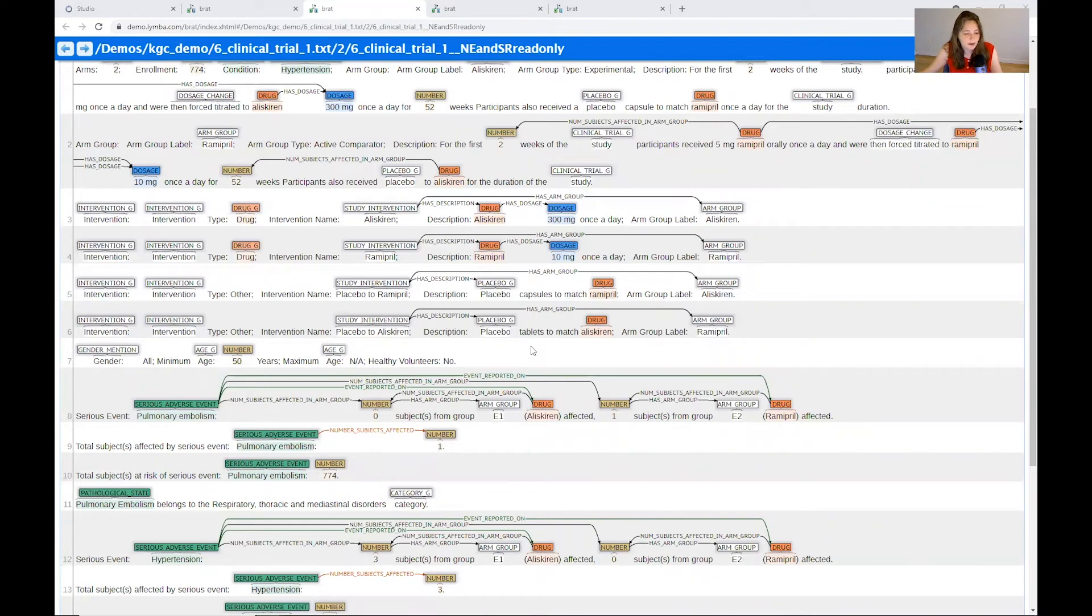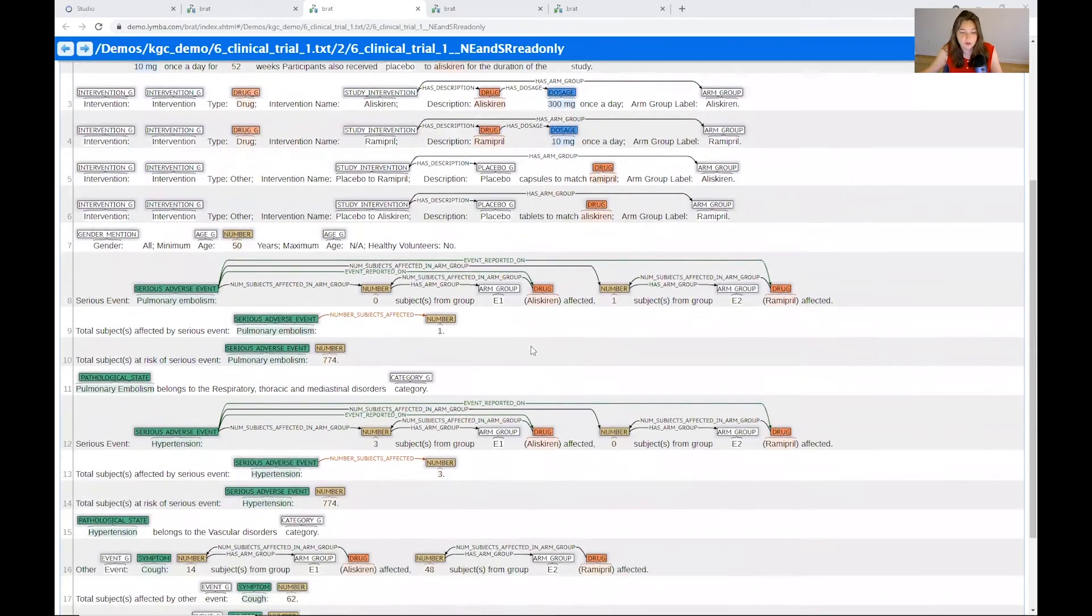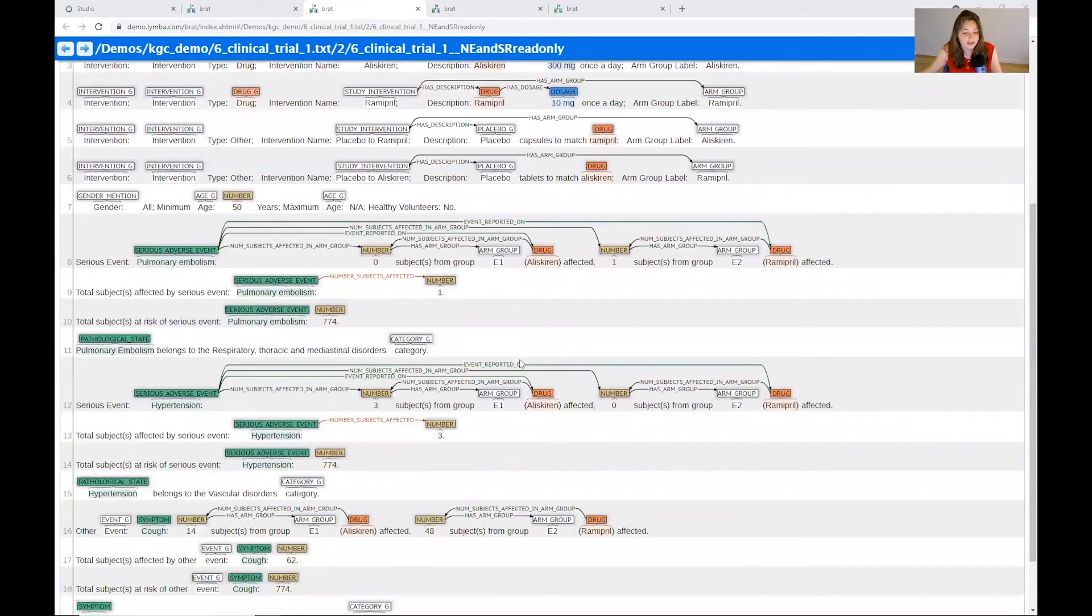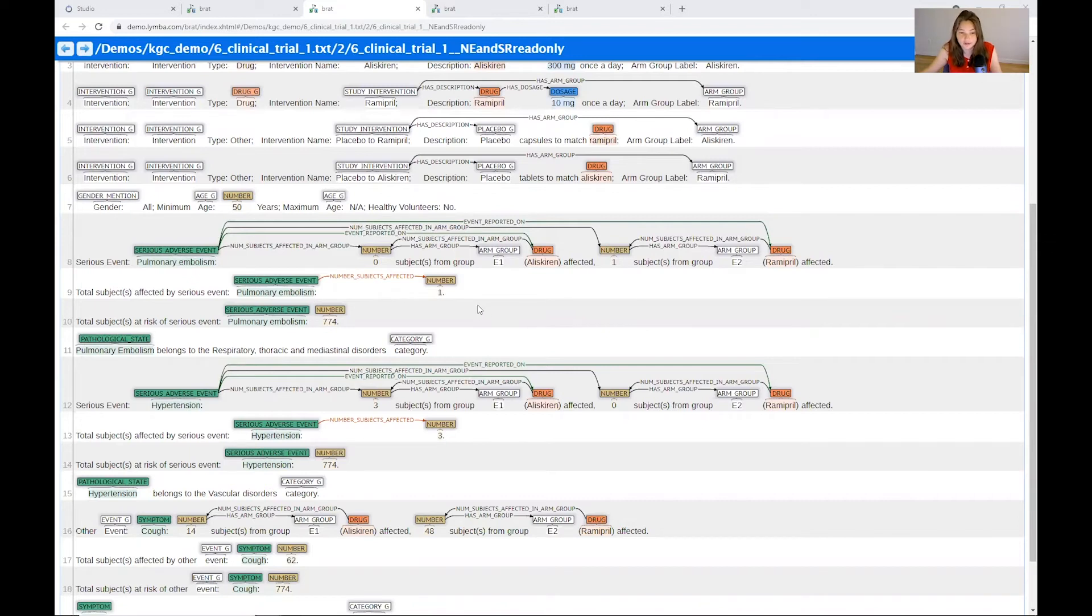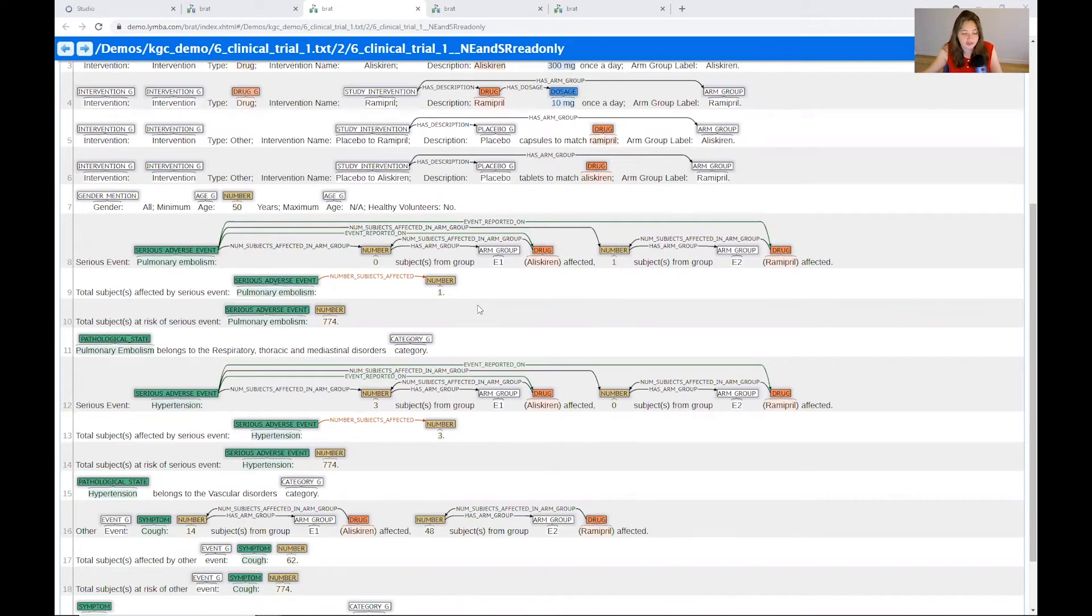Now, at the bottom, we have the information we really want to focus on, which is the serious adverse events. This is the symptom that we want to pull back to what Jane has been admitted to the ER for today and see if we can find any sort of connections between the trials here and what she's experiencing.